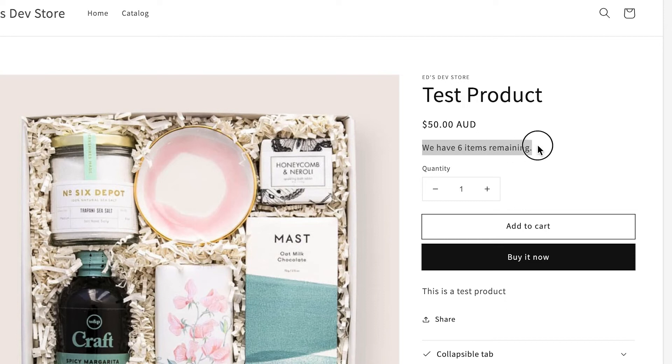Today I'm going to show you the easiest way to add your product inventory or stock level onto the product page on Dawn and other modern Shopify themes.